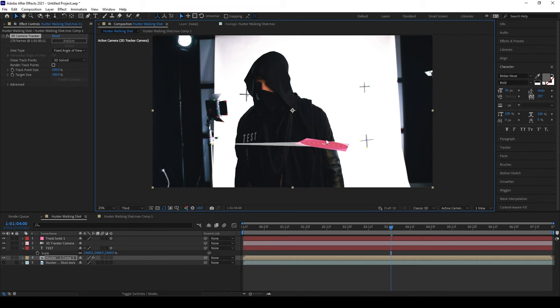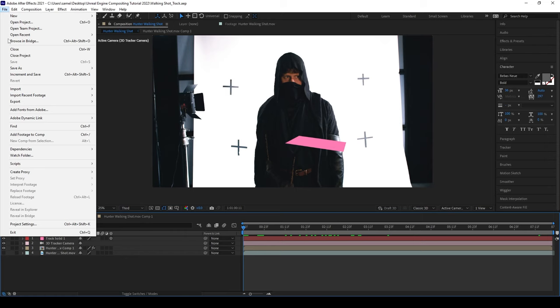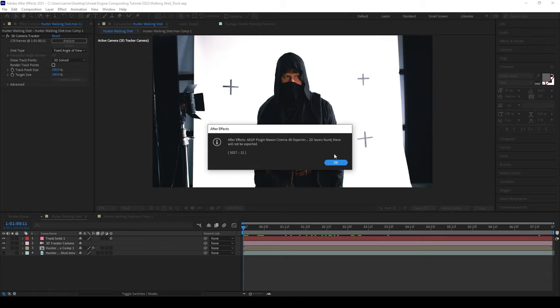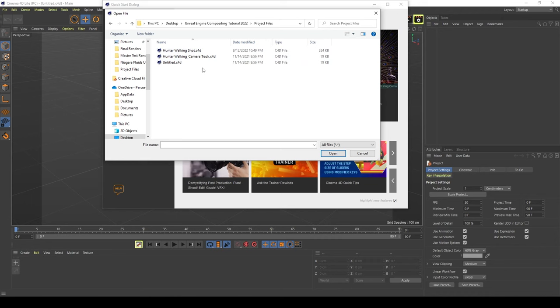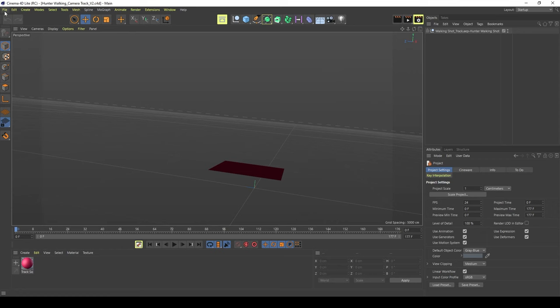Once that's done, go to file then save your project and then we're going to go up to file, export, and then Maxon Cinema 4D exporter. Save your file and then open up Cinema 4D Lite which comes with After Effects. You can also use the full version of Cinema 4D for this. Open the project file you saved. Then once the project loads up in your editor, go up to file and then save project for Cineware.